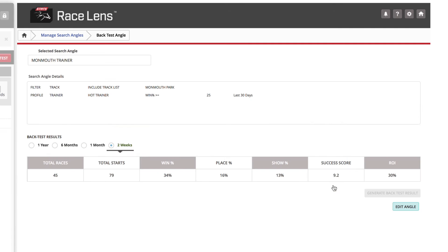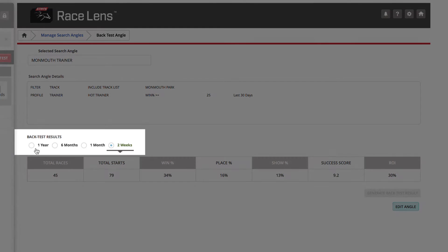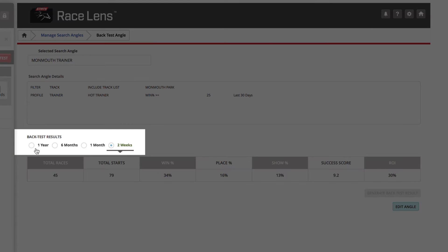You can back test results of that angle for the past year, six months, one month, or two weeks.